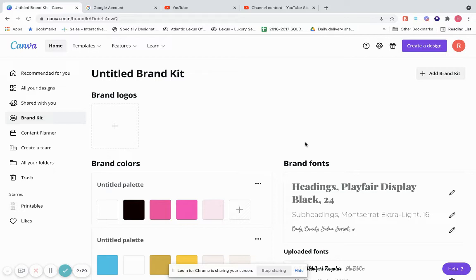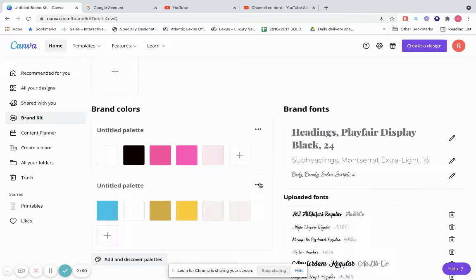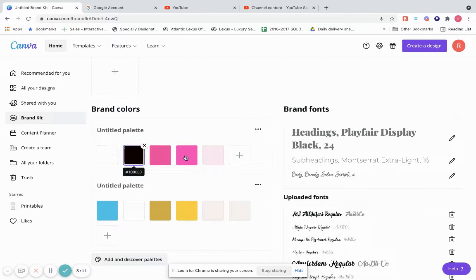Brand Kit is a very good feature. Let's say you have a brand and a business, and you want all the items you create to be the same colors and fonts. With Canva you can do that — you can have your own brand colors and brand fonts, and there's a new feature where you can have multiple brands within Canva. For example, Target's brand colors are white and red, so everything Target does would be white and red. McDonald's would be red and yellow. That's what the brand kit is.